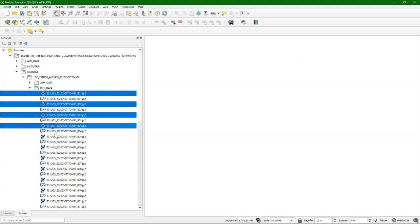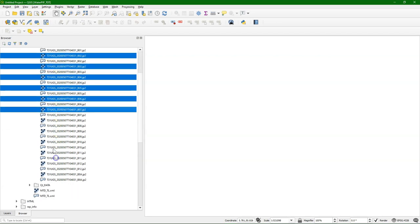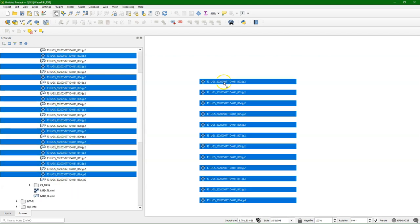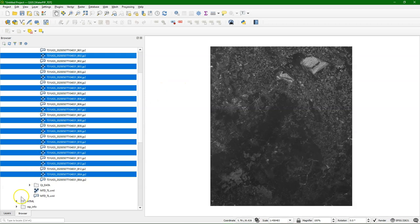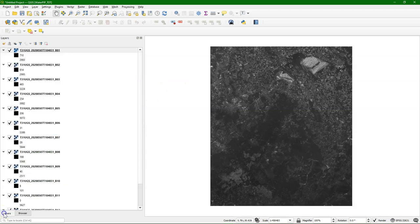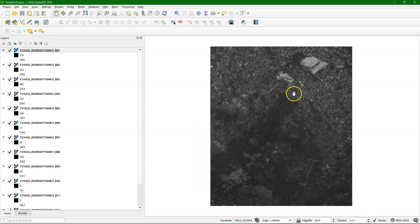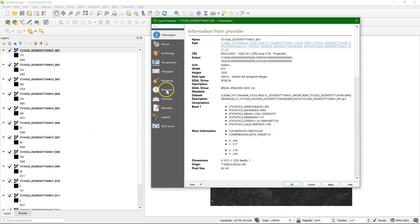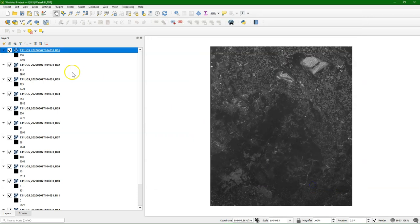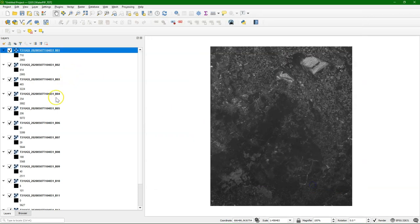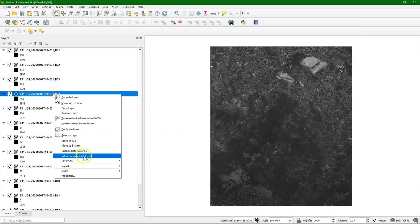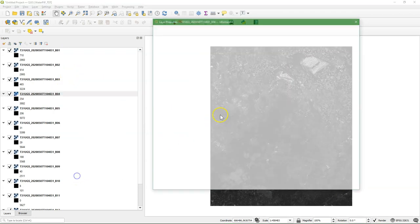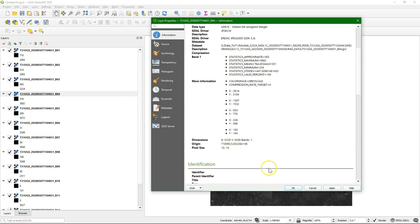I'm going to select them and drag them to the map canvas. Here we see them. They are already projected to UTM zone 31 north with pixel size, in this case for this band of 60 meters. This band has a 10 meter resolution.